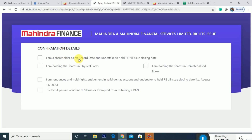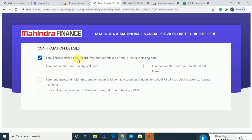On the application page: 'I am a shareholder as on record date and undertake to hold till the issue closing date.' If you are a shareholder on the record date and you haven't sold the shares, check this box. If you are holding RE shares in your DMAT, click here.